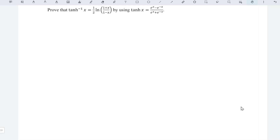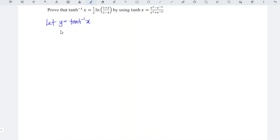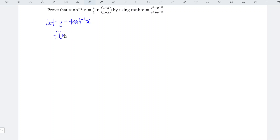Hi, in this video we would like to share the inverse of the hyperbolic tangent function, which can be derived by using the hyperbolic tangent function. We can first let y be equal to the inverse hyperbolic tangent function for easy writing purposes. And we know that for any function f, if we substitute the inverse we should obtain x itself.